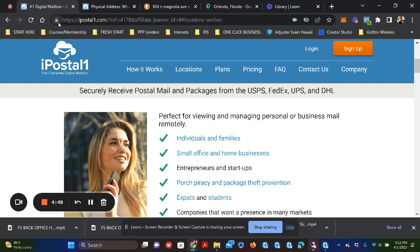But today, particularly, we are talking about setting up your business address. And I want to share with you a little bit about iPostal One. In particular, yes, the price point is amazing.